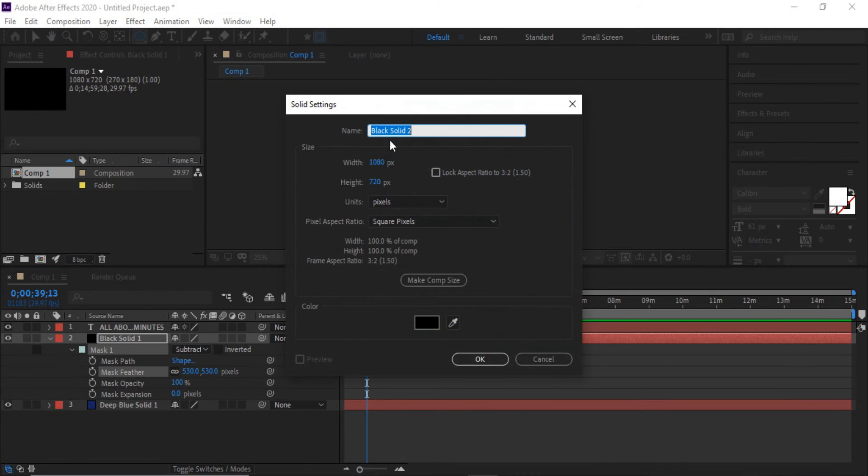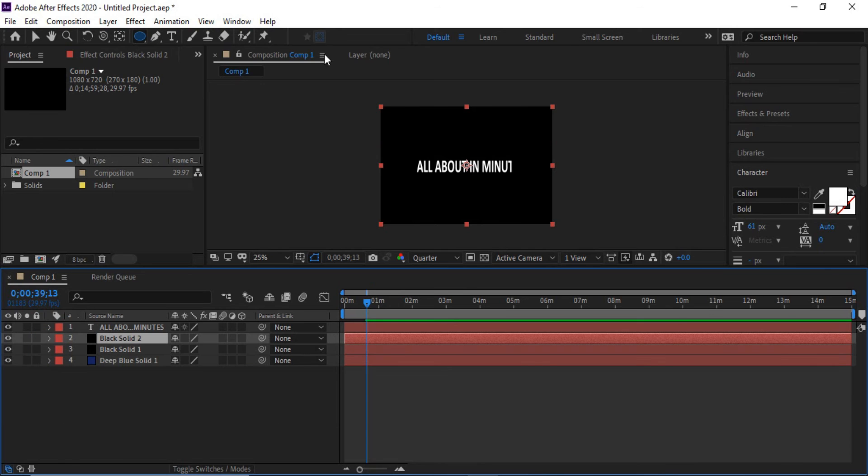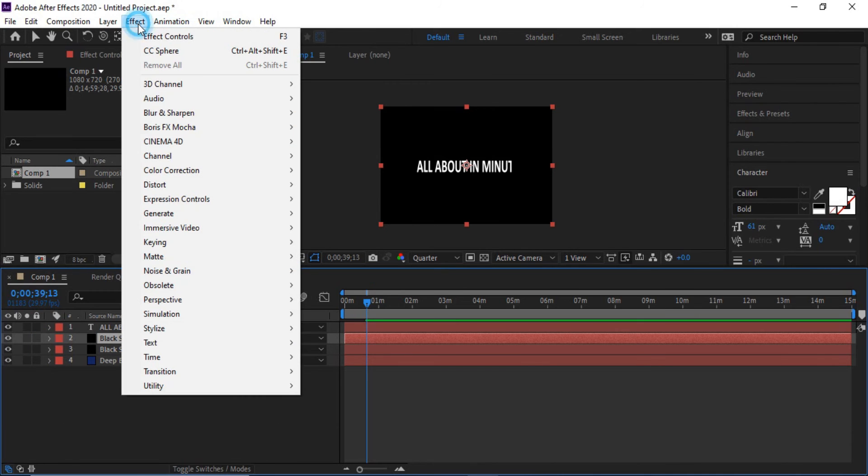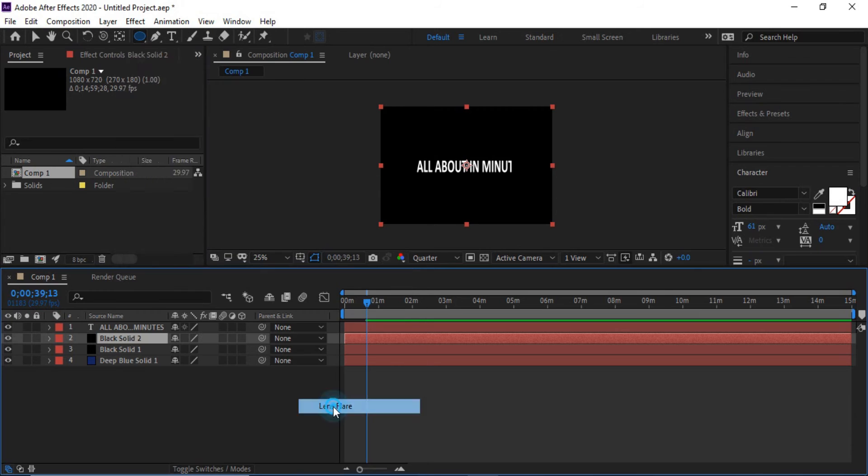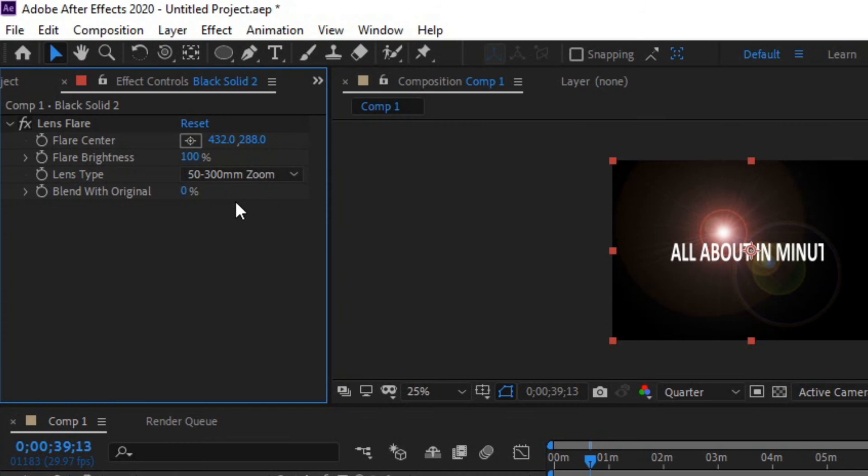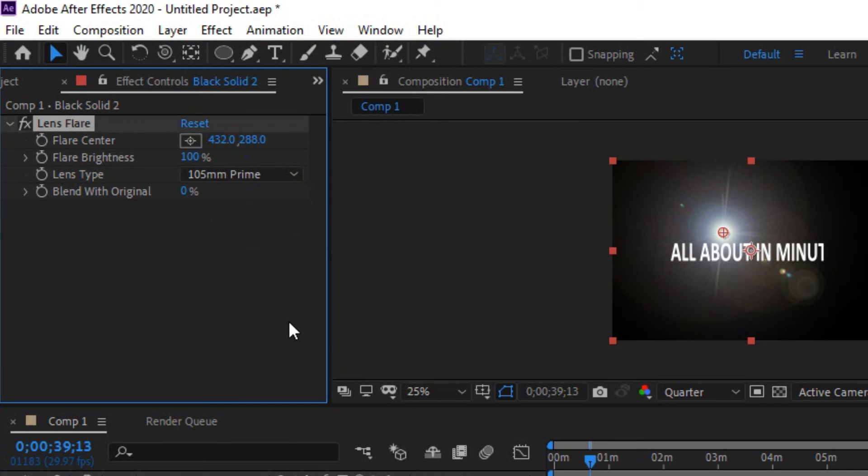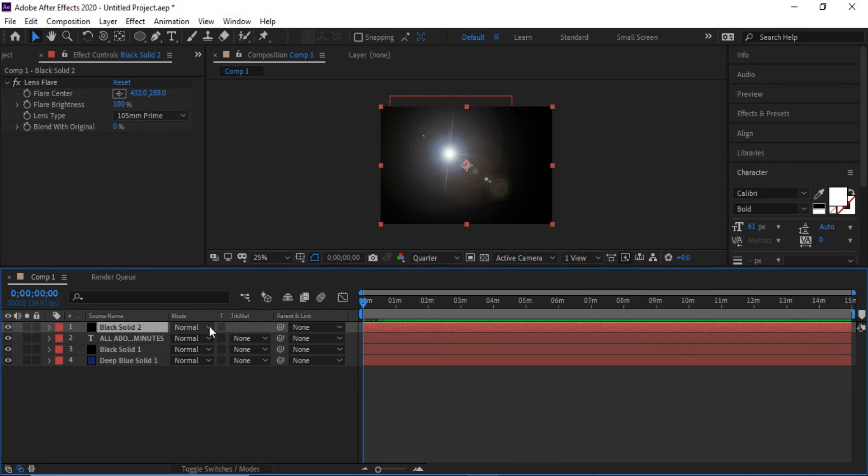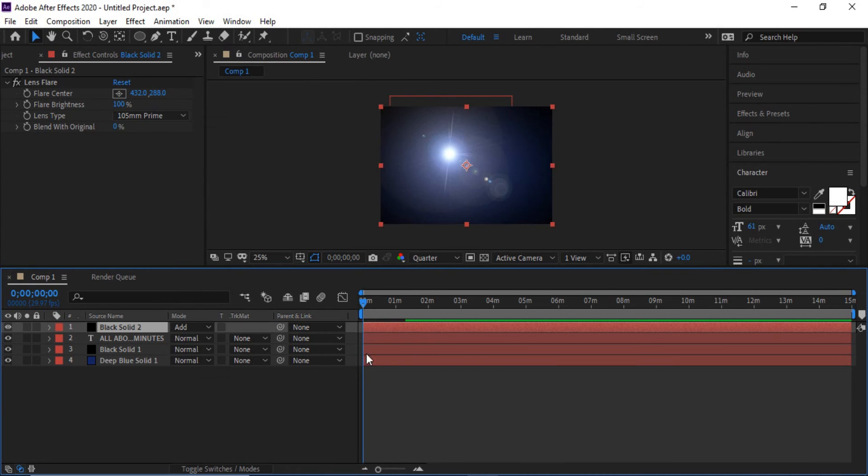Now make one more solid, click OK. Now click effect, generate, lens flare. In lens flare click one hundred and five millimeters prime. In black solid two, click add, click the lens flare.